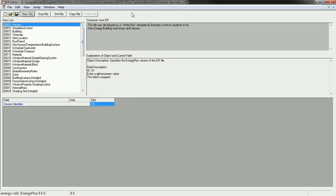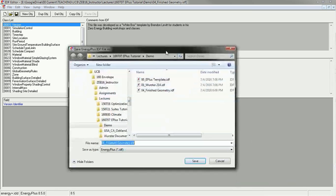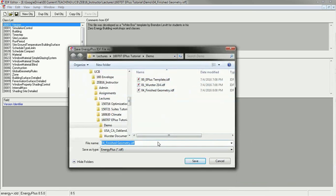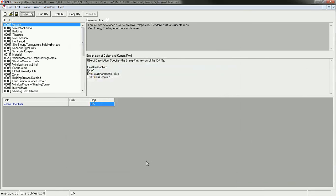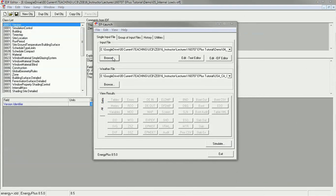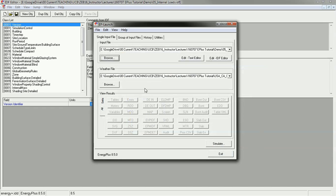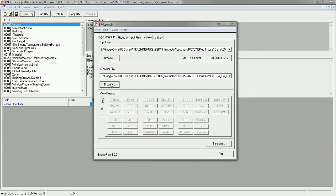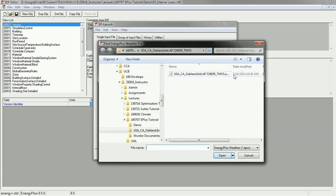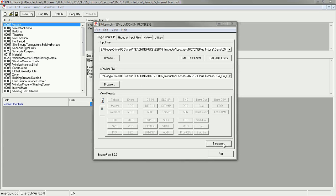I've got this finished geometry file, and I should save this as 0.5 internal loads .idf. I'm going to go to EP Launch, and I'm going to browse to that file. This dialog box is going to help us to simulate this using Energy Plus thermal simulation engine. It also wants a weather file as an input.